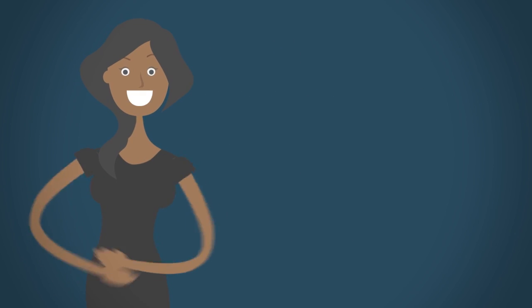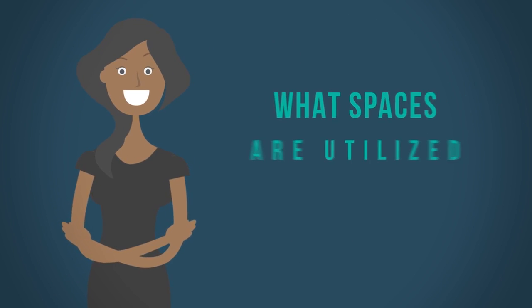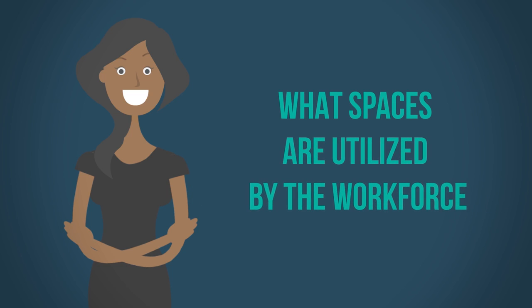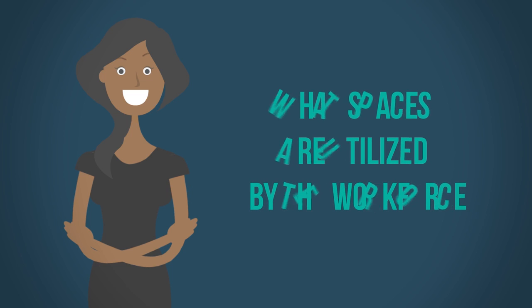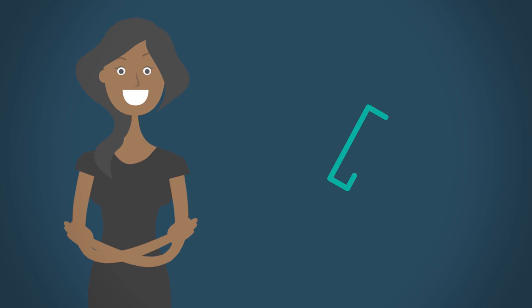If you're a space planner, you can better understand what spaces are utilized by the workforce and redesign the floor to match the business's demand.